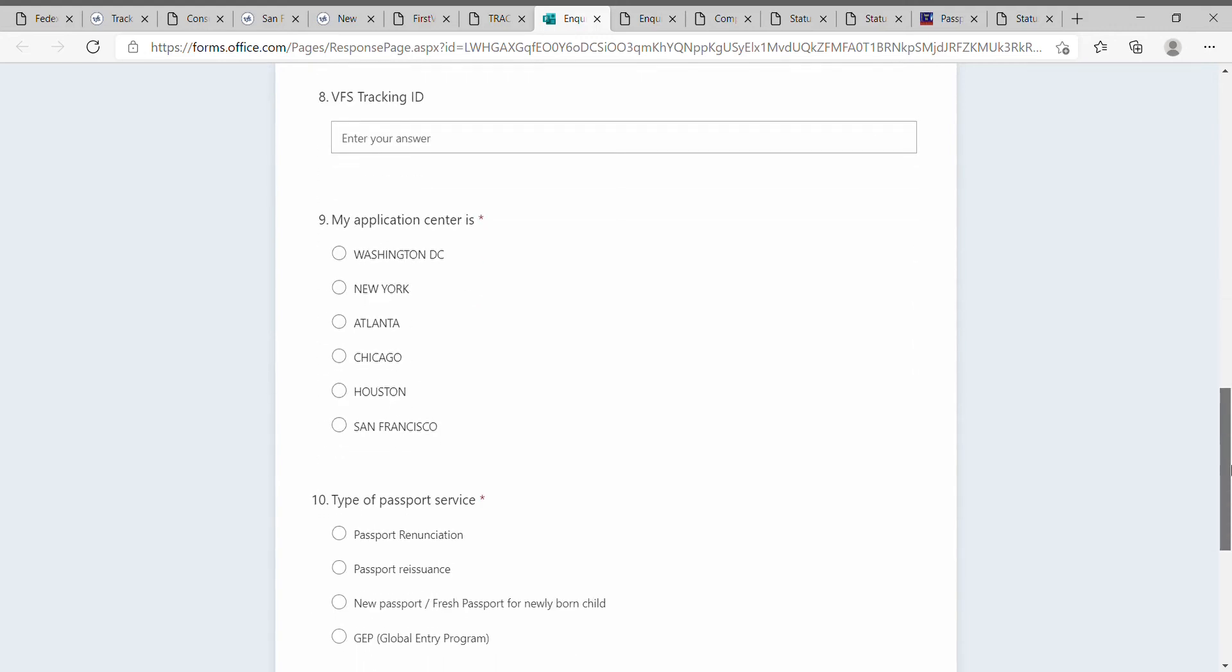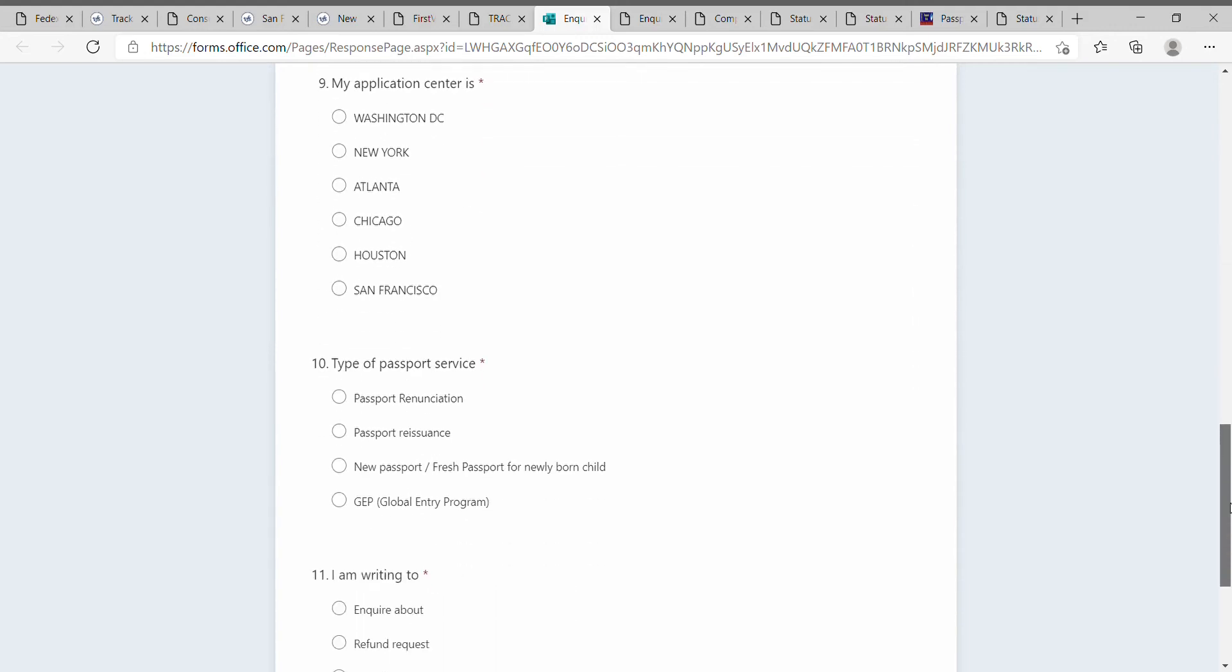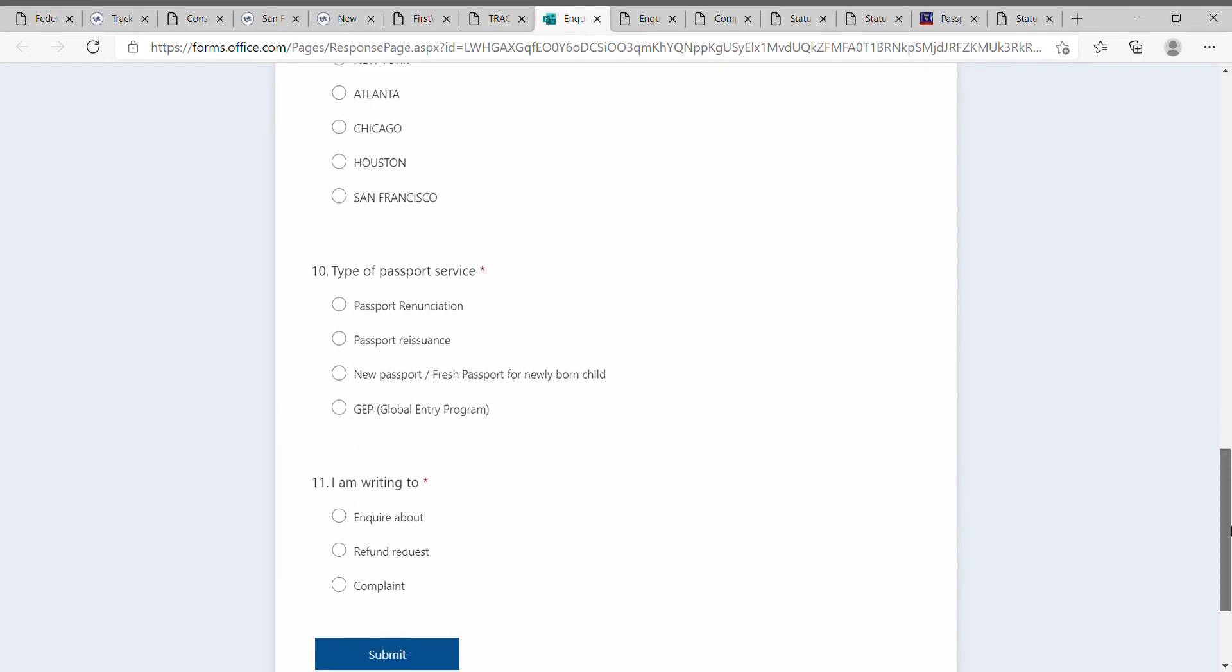Then select the sender which you had selected while sending this application. Finally, select the passport service type. This video covers passport renewal, passport reissuance, new passport, and even global entry program, so depending on your case, you select accordingly.